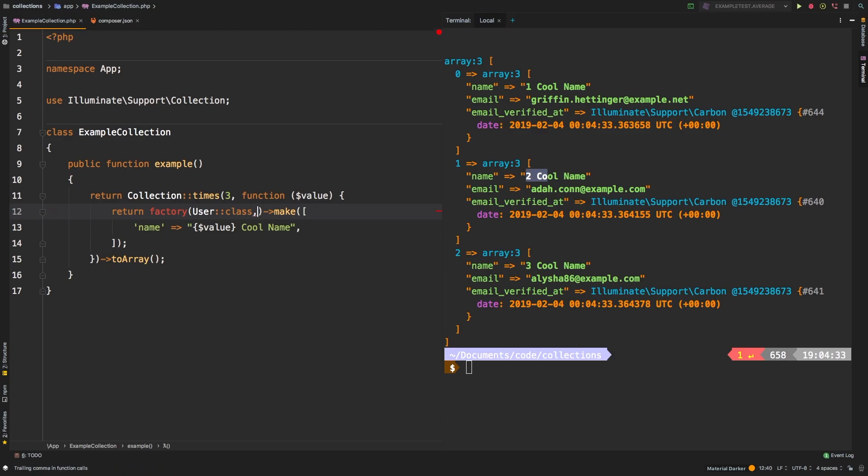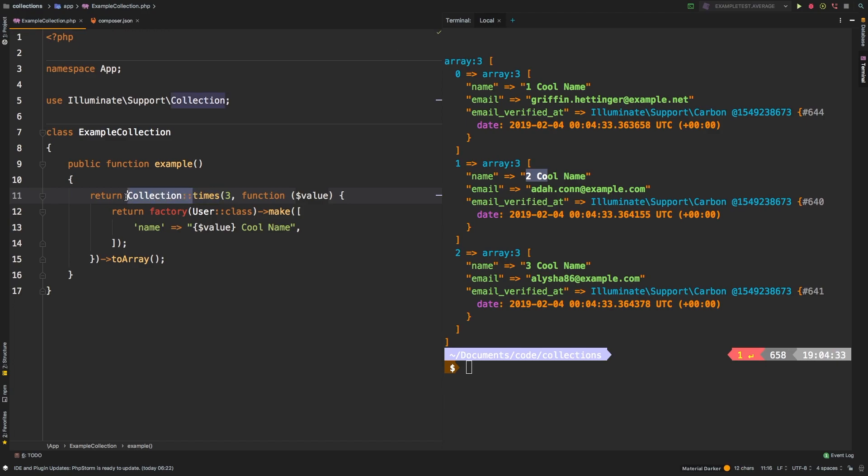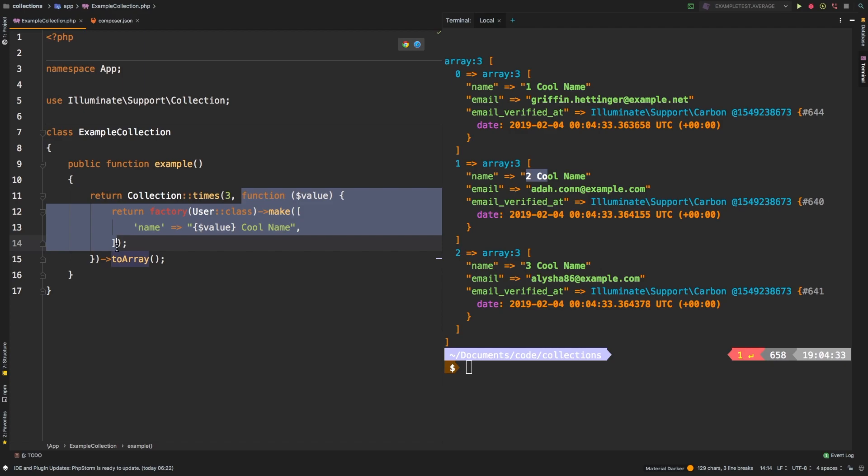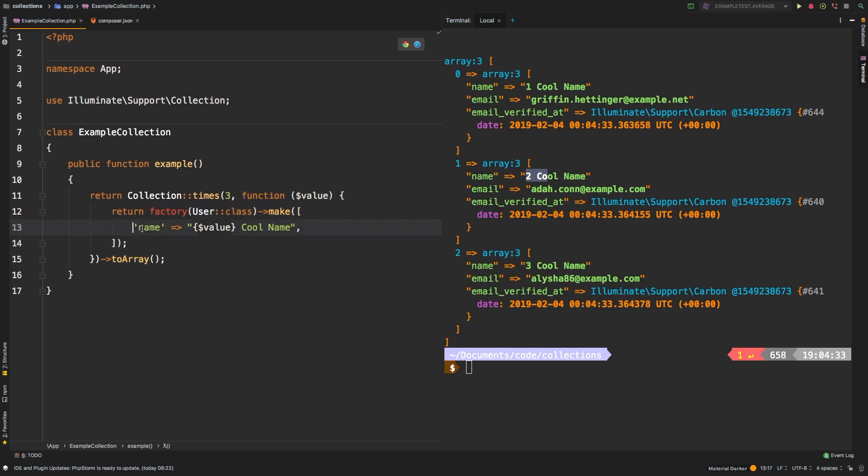So whenever you need granular control, this is the way to do it. Again, you call the times method on your collection, and you do need to call it as a static method as we've done here. And then the first argument is going to be how many times you're going to use your callback. And then the second argument, of course, is your callback. In our case, our callback is going to return a user in which we've overwritten the name field. So that is the static method times in the Laravel collection.